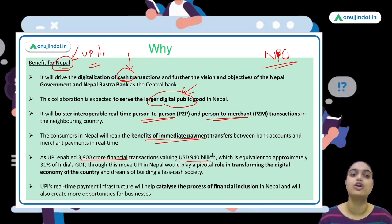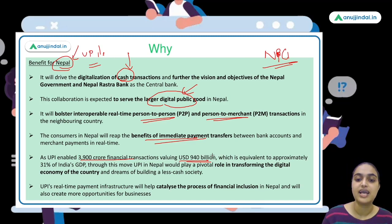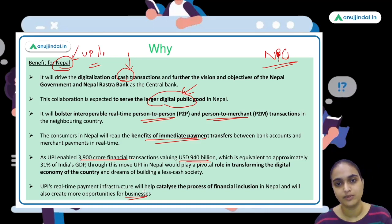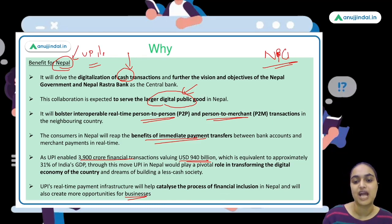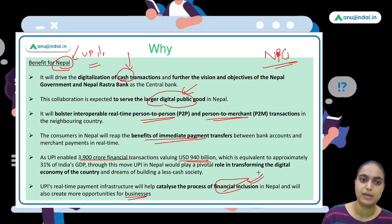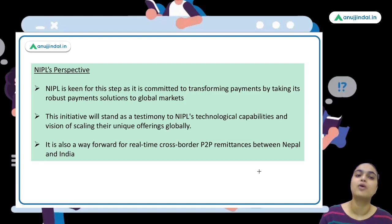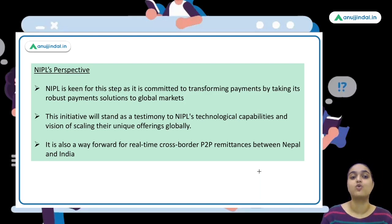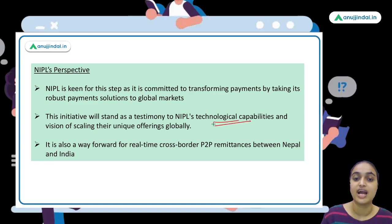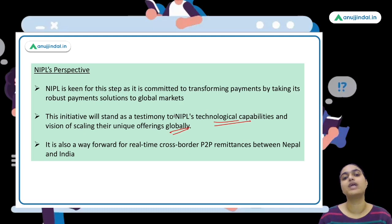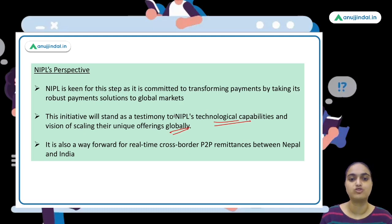UPI will help build a less-cash, more-digital society in Nepal. Real-time payments will boost businesses, and it is a very affordable system. It will ensure financial services reach every corner of the country, contributing to financial inclusion. These are the key benefits for Nepal in accepting UPI.